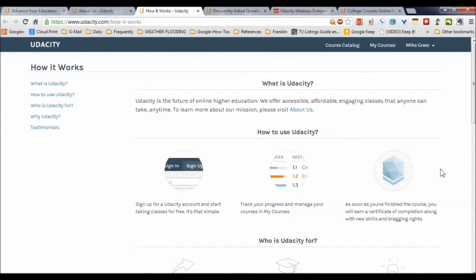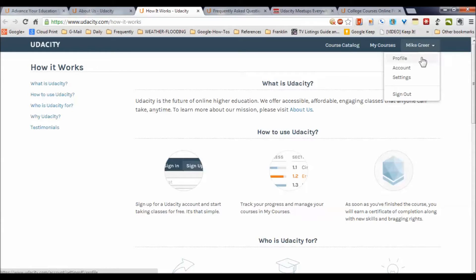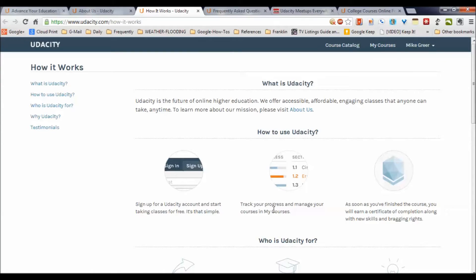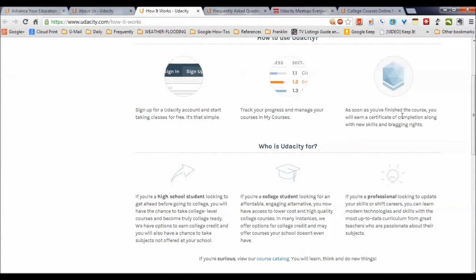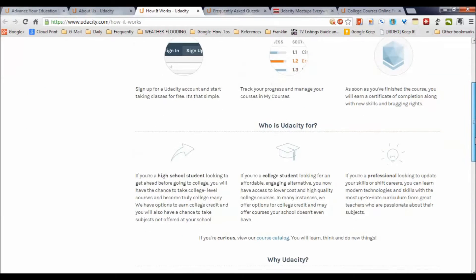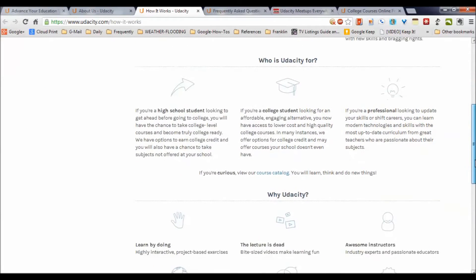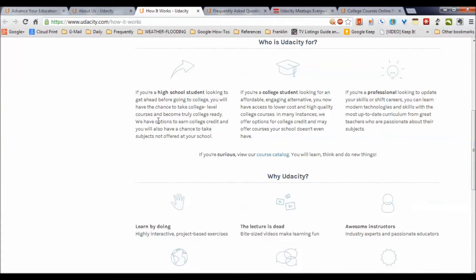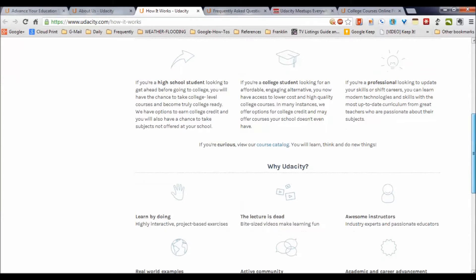Okay, so how does it work? Well, you sign up for your free Udacity account. As you see, I've already signed up here, and you can set up a profile and get your account rolling, all for free. As you take the various courses, you can pick and choose. You track your progress and manage your courses.